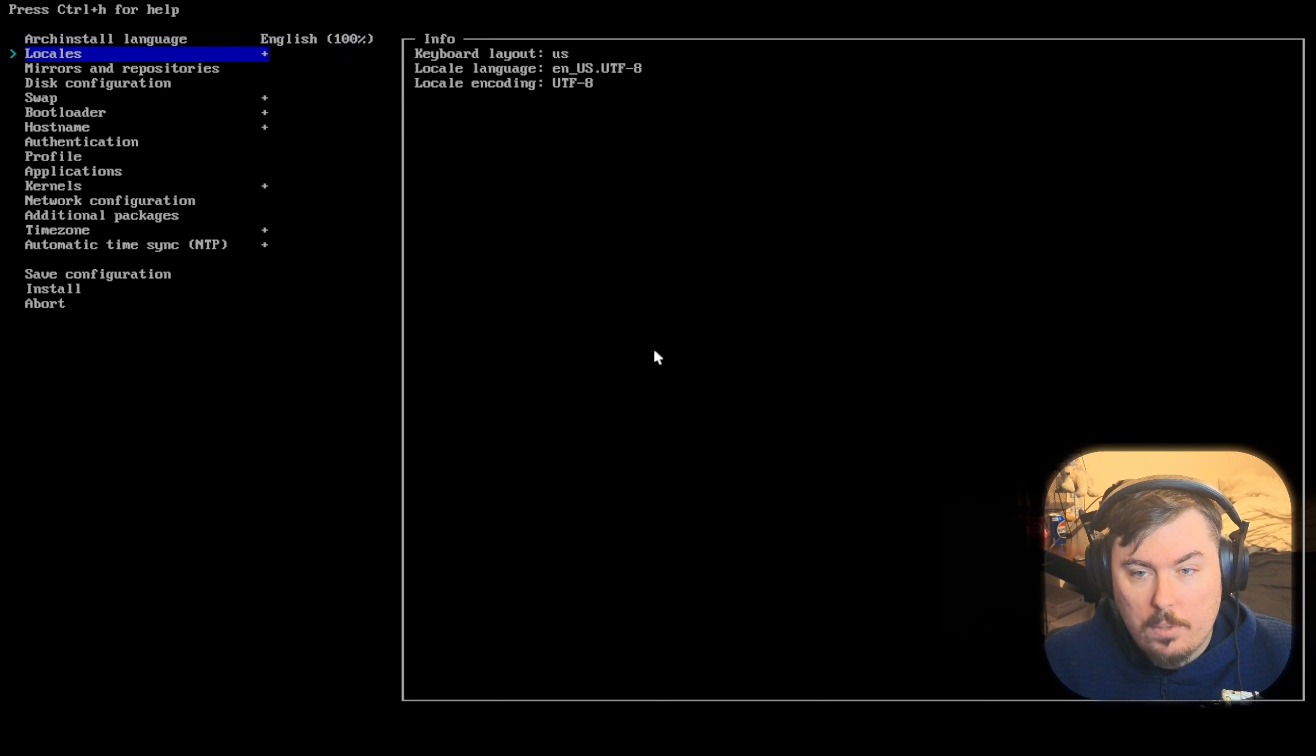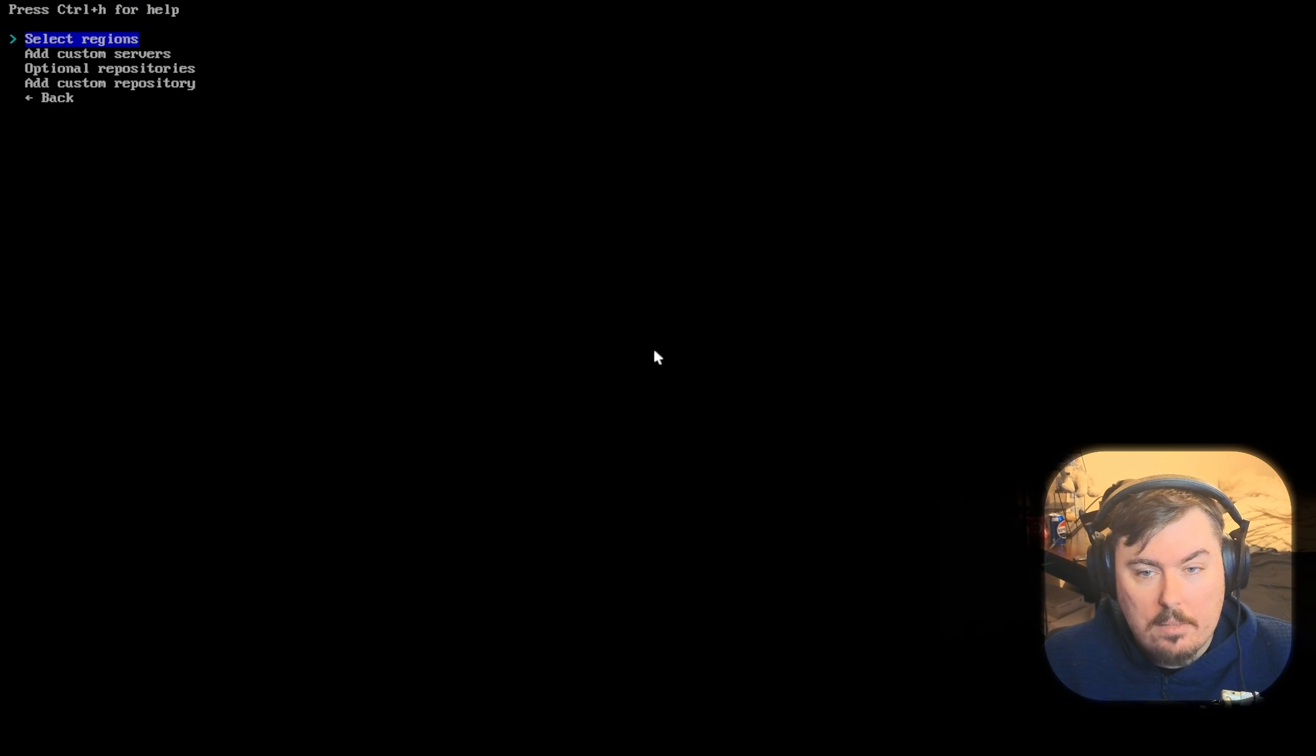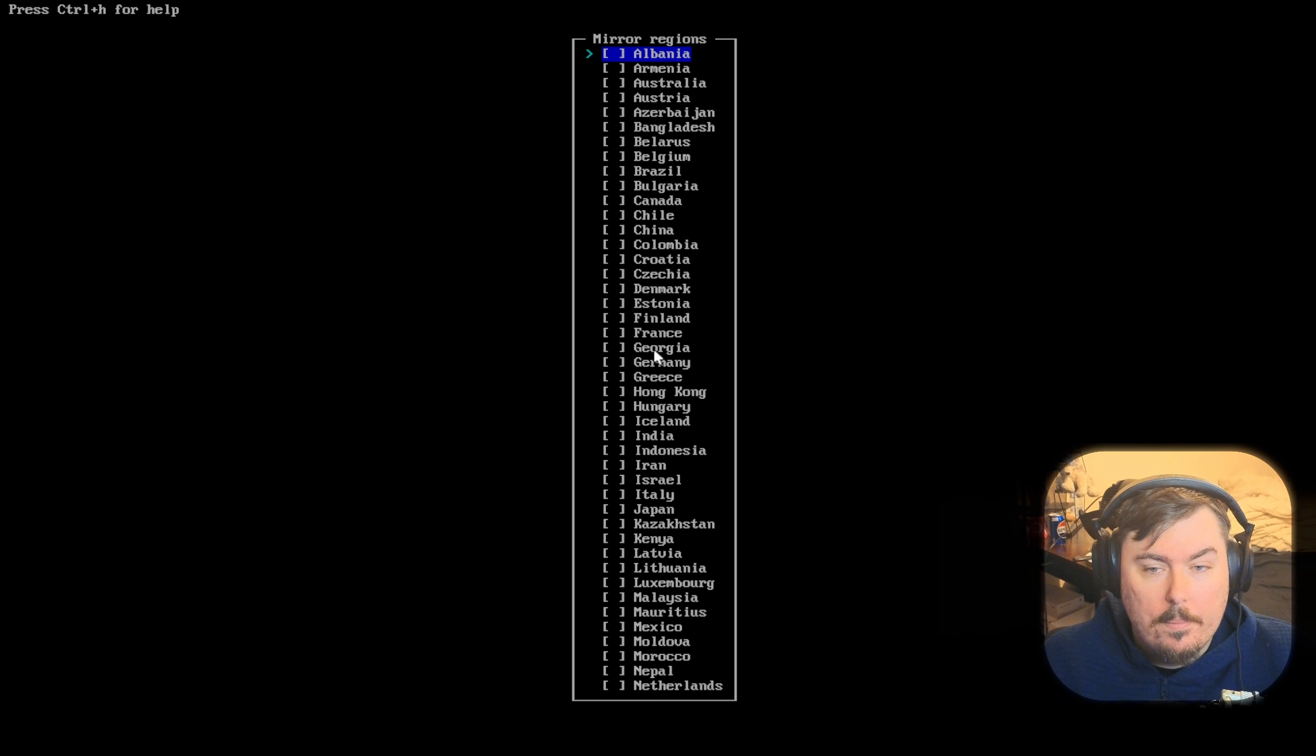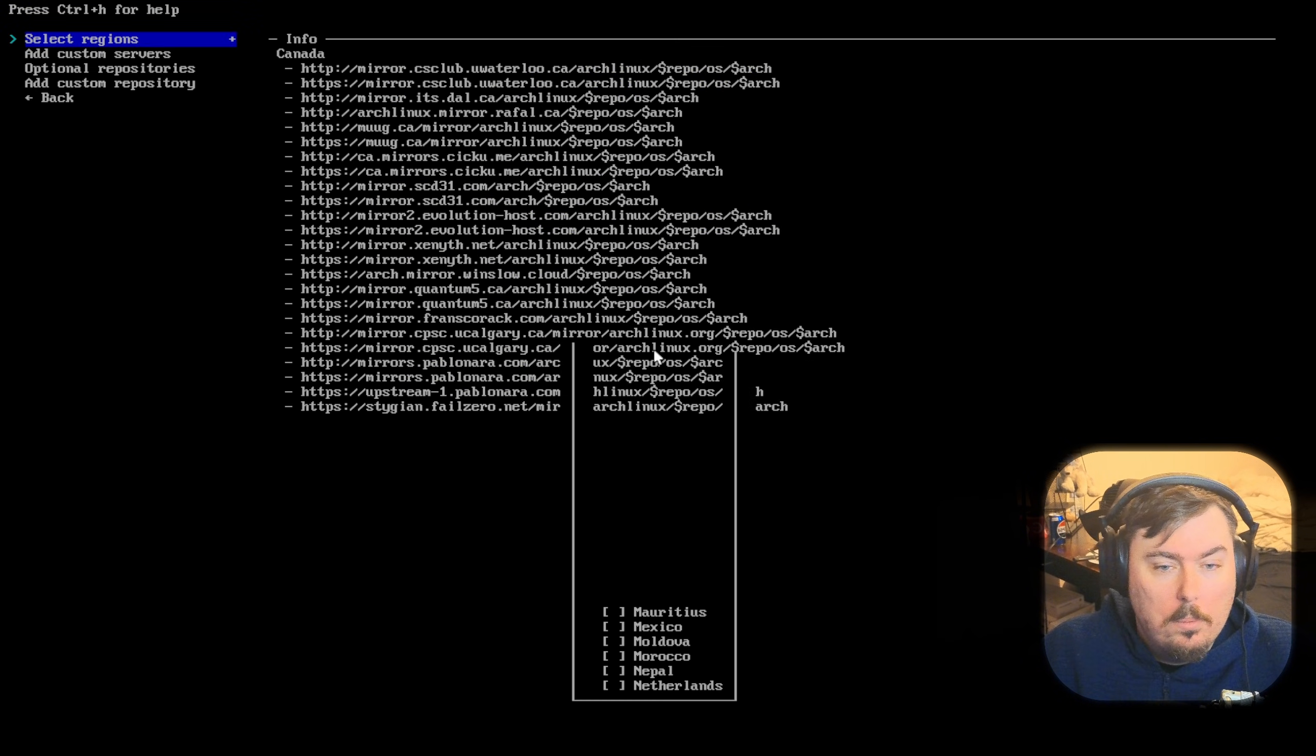You guys could see it a lot more zoomed in than I can. ArchLanguage, English, 100%. Locale is correct. Mirrors and repositories. Let's select our region.